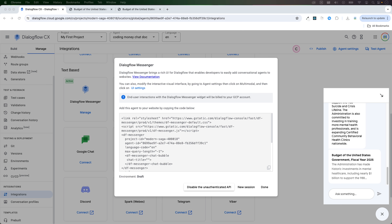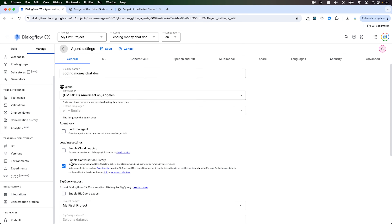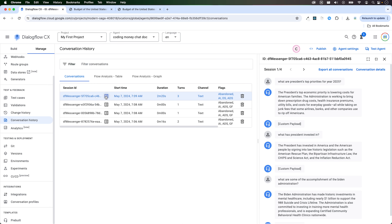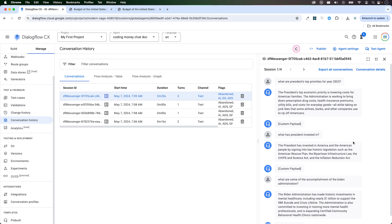I showed you where you can enable that conversation history under the agents settings. To get to the conversation history, click on conversation history, and this is where you're going to see it. I can click on any of these entries and it will show my interaction with the chatbot. Once you put it on your website, you'll be able to see the interactions of your chatbot with your website visitors.